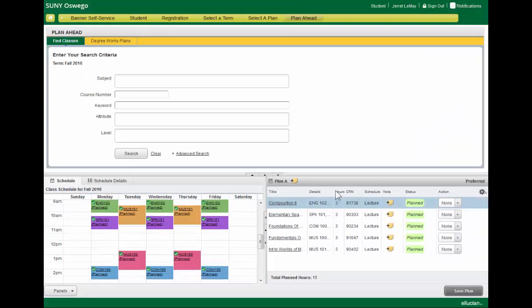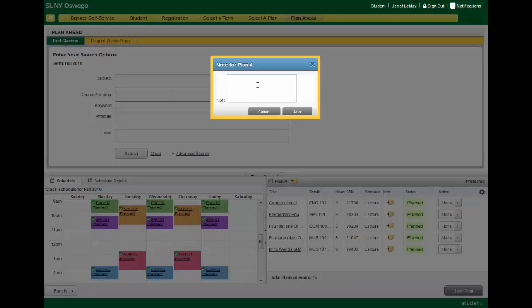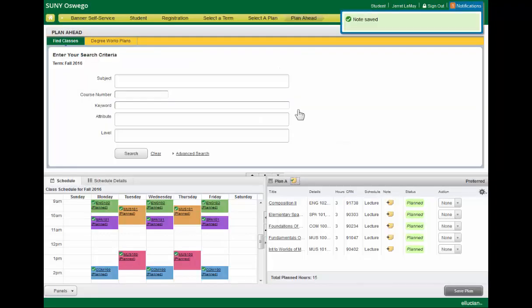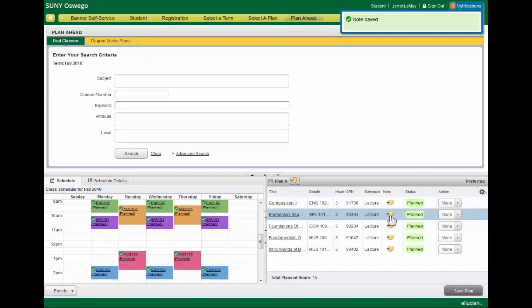Within plans, you can also add notes, and you can do that on the plan itself or on the individual courses.